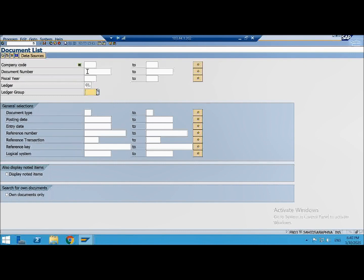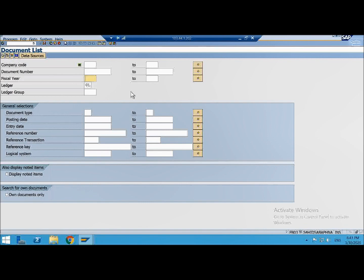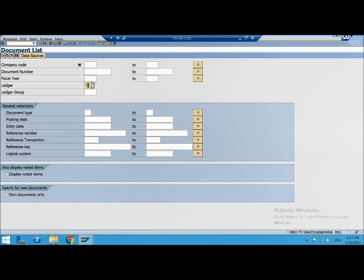In SAP FI a document number is stored per company code and for a particular fiscal year. Then again it is stored in the ledger in which it is posted. You can't look for that document in another ledger. That is the reason we have this concept of ledgers, because we want certain postings to hit certain ledger.